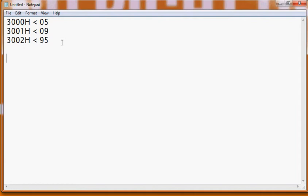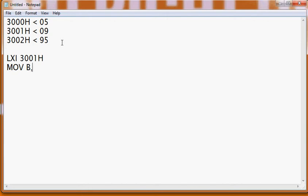So how to do that? First of all we need to fetch the data from 3001H, so LXI 3001H. Then MOV A, M — I'm storing it in the A register, because thereafter you need to do the swapping. So MOV A, M.